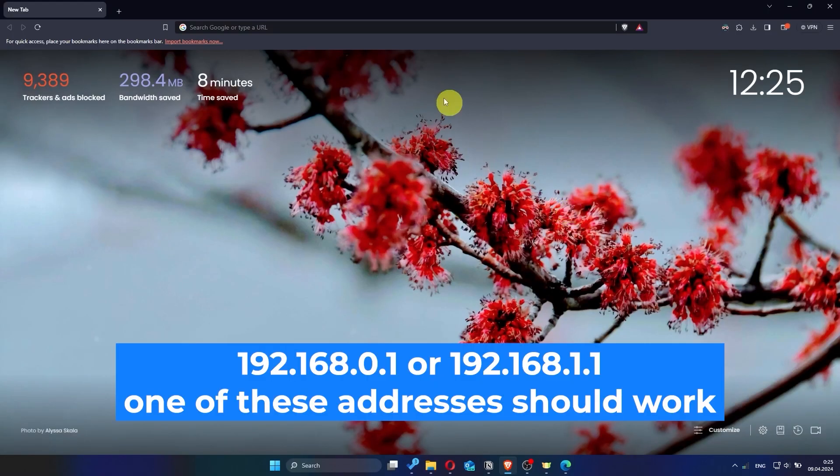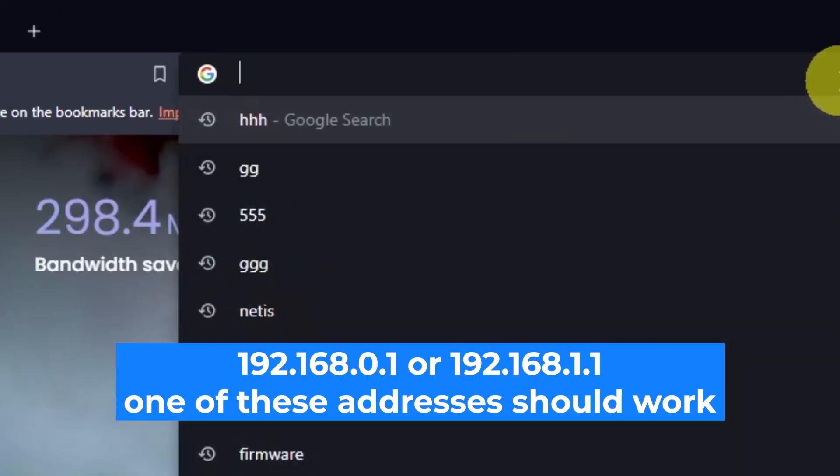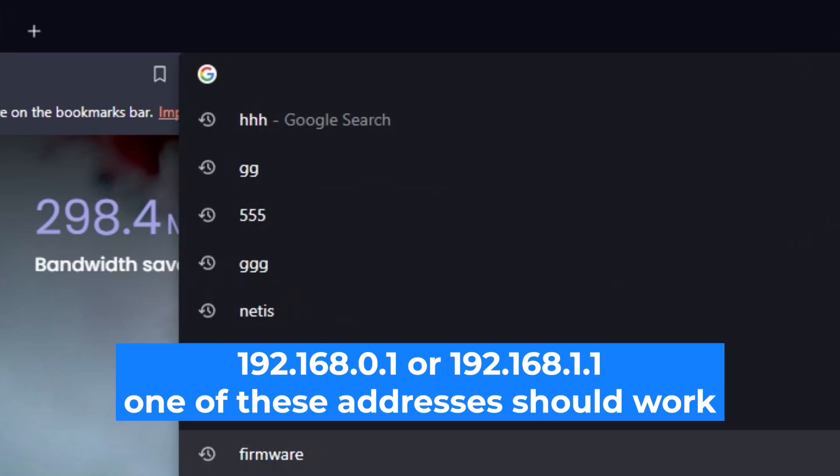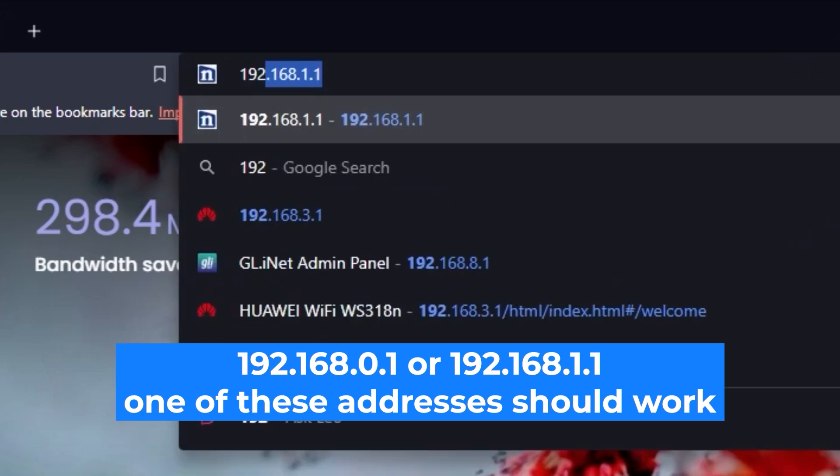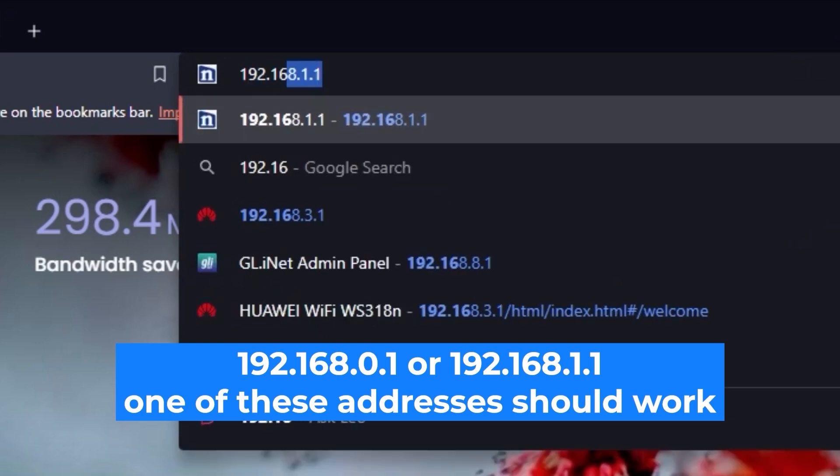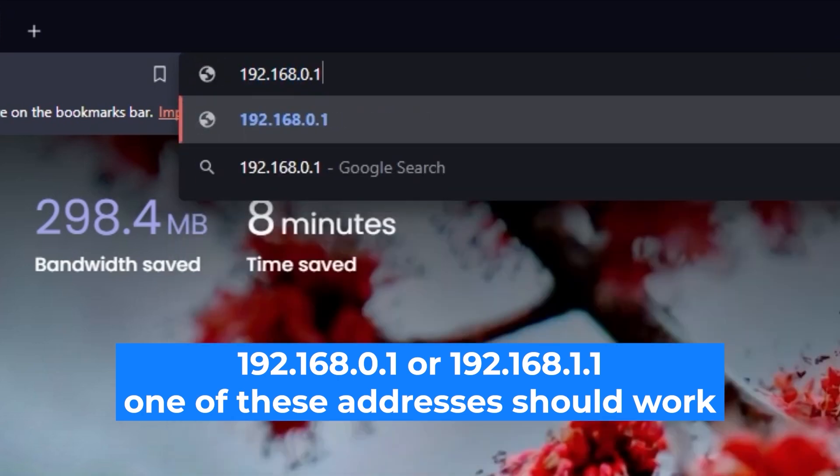First, open your web browser and visit the URL you see on the screen. Use the URL bar instead of the search bar.